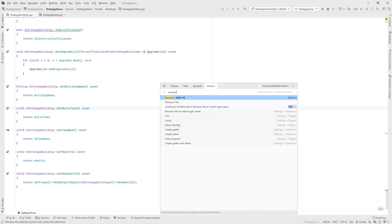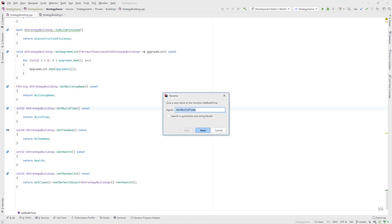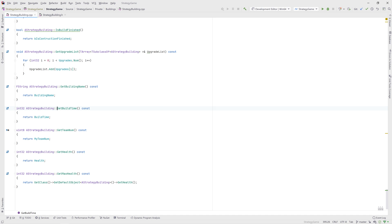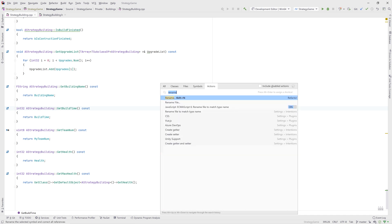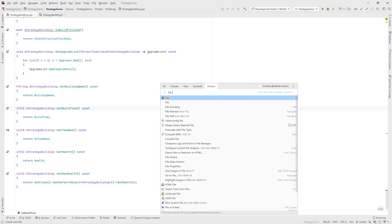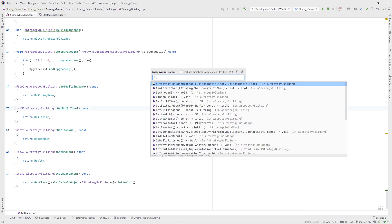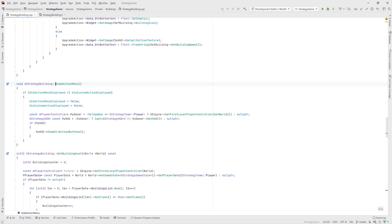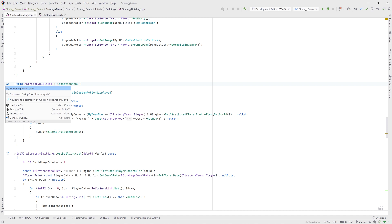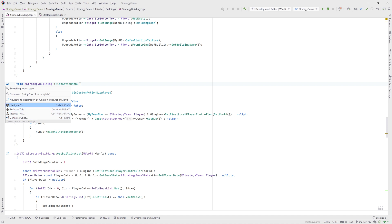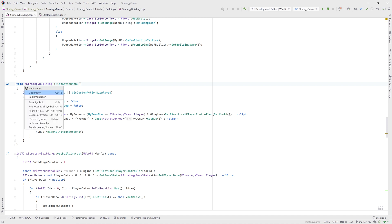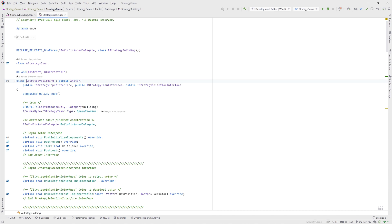If you ever get stuck looking for a menu item or other action, just search for it. Once inside a file, you can use the Go To File Member action to quickly list and jump to the fields and functions defined in a file. Our second important shortcut, Alt-Enter, will open a menu with contextual actions that can be performed on your code. There are a couple of items — Navigate To, Refactor This, and Generate Code — that are always shown, and these act as entry points for a huge amount of Rider's functionality.